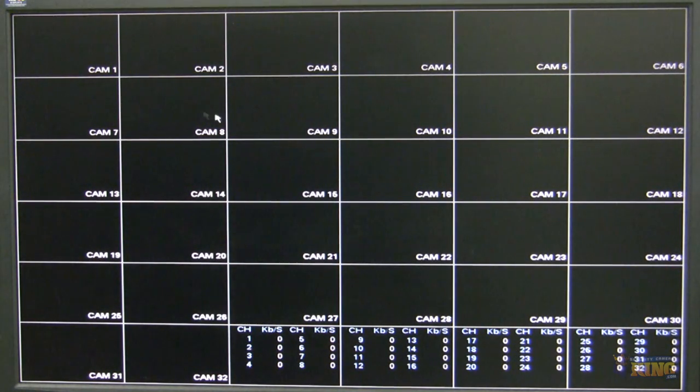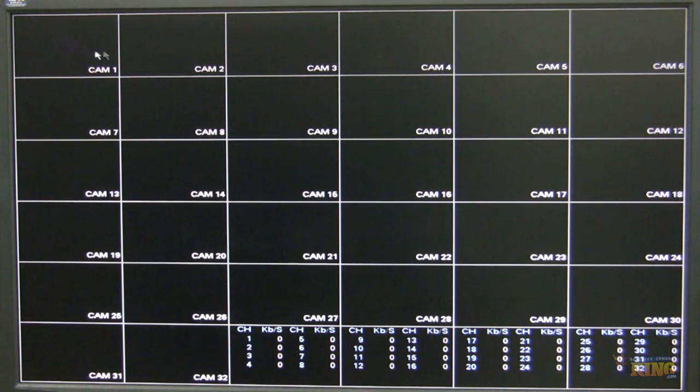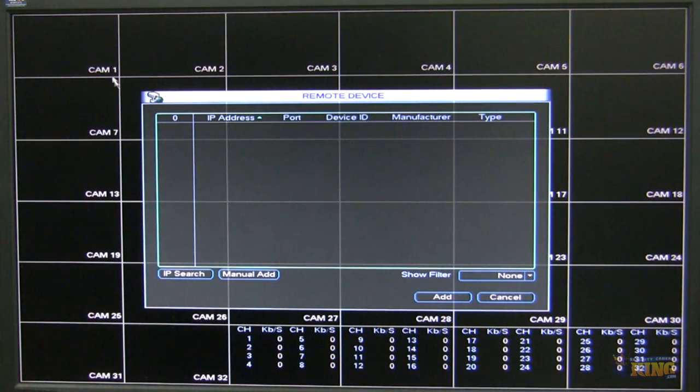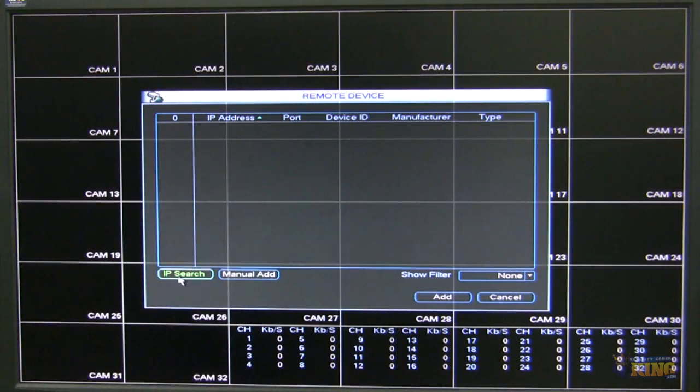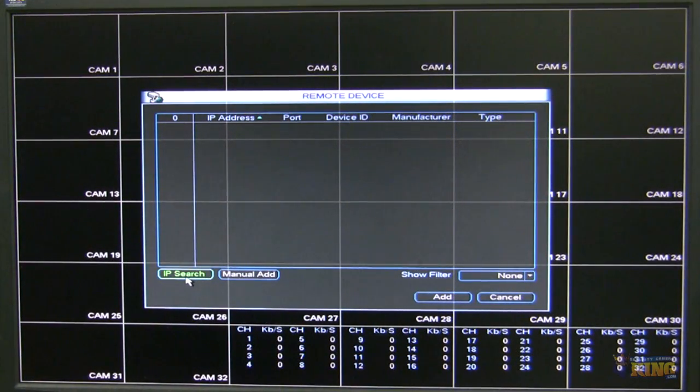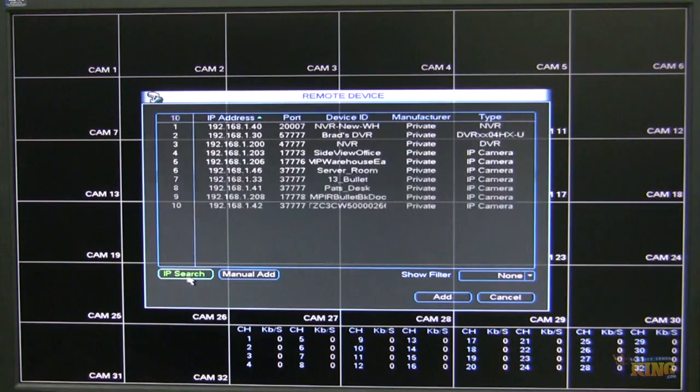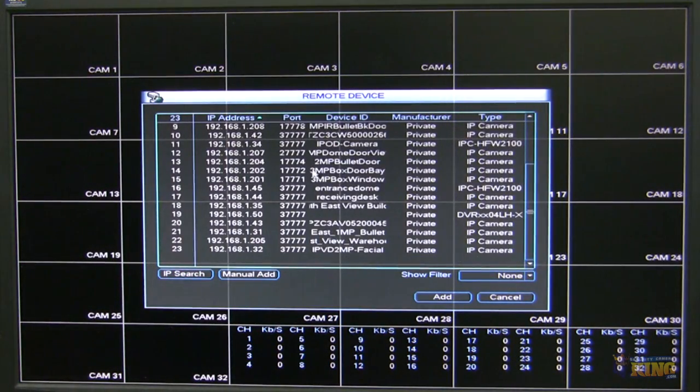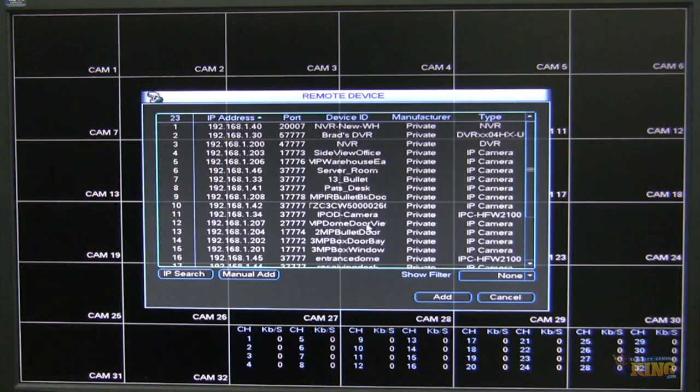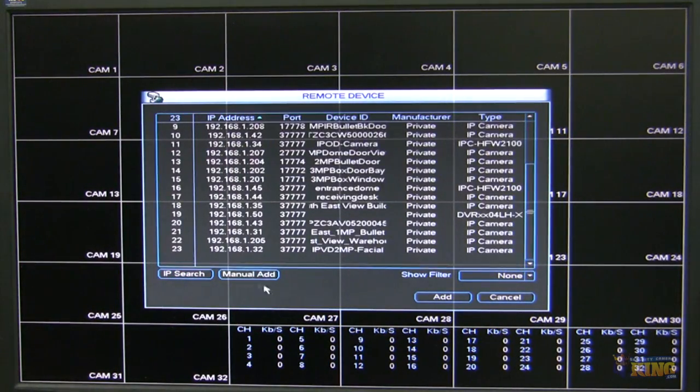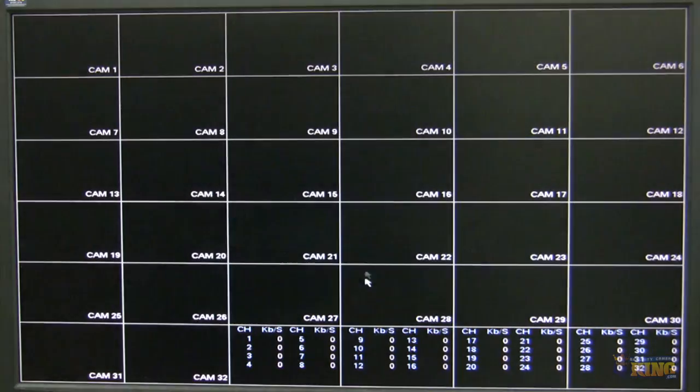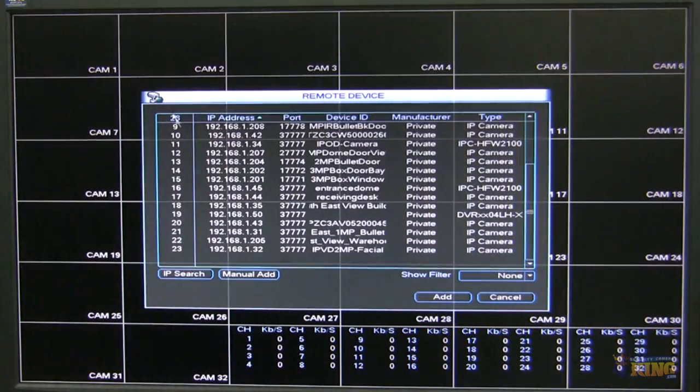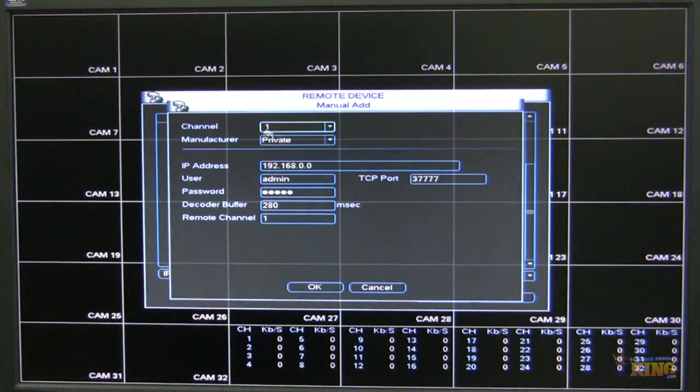I'm going to explain first by searching the network. So I'm going to click the plus. And I have two options here. I can do an IP search and it will basically scan the entire network, or I can just go back and do a manual add.